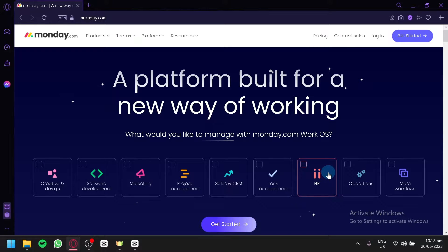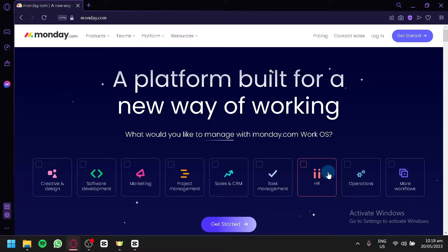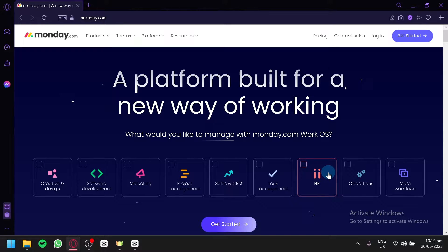If you're a real estate agent, a broker, or a property manager, you understand the complexity and demands of the industry. With multiple listings, clients, deadlines, and tasks to manage, having an efficient system in place is essential. This is where monday.com comes in. In this tutorial we'll guide you through the process of utilizing monday.com as a real estate CRM — customer relationship management tool.